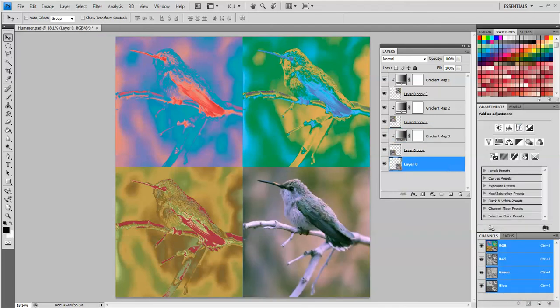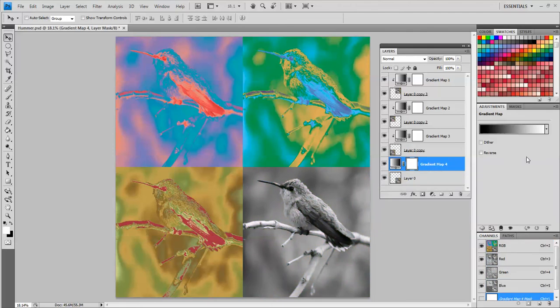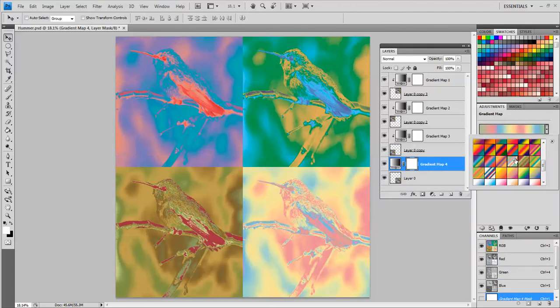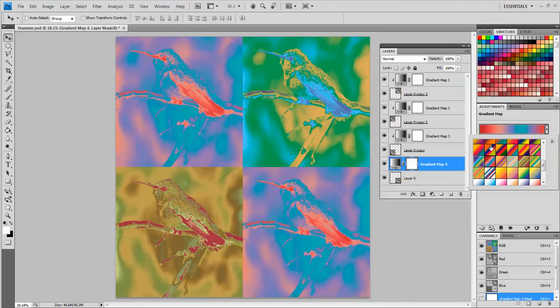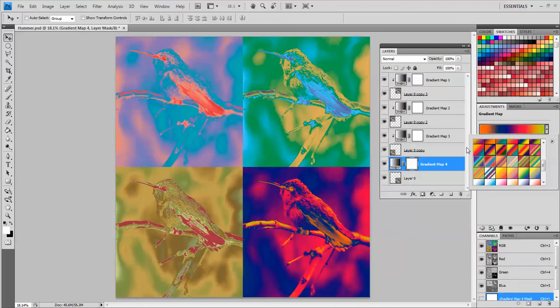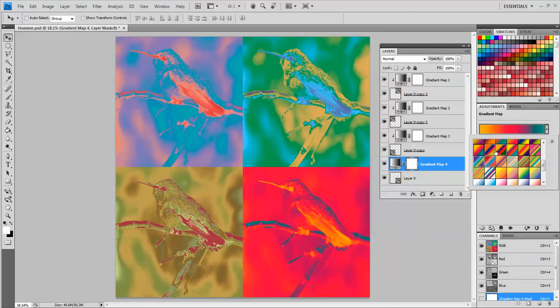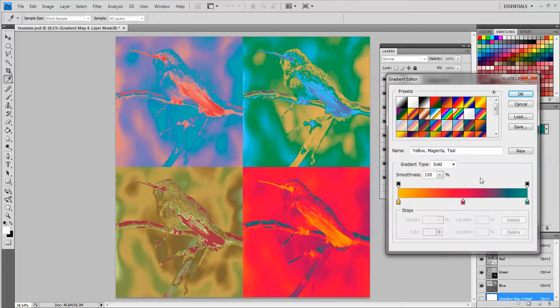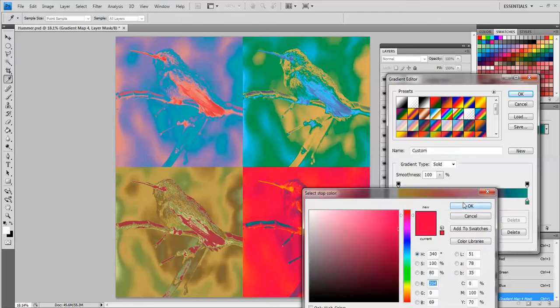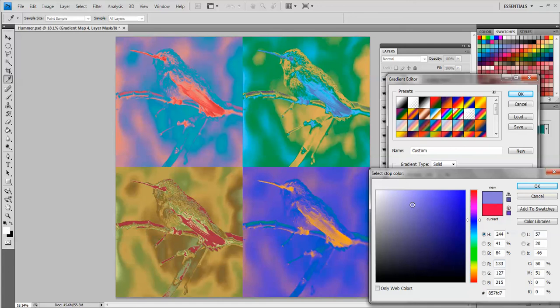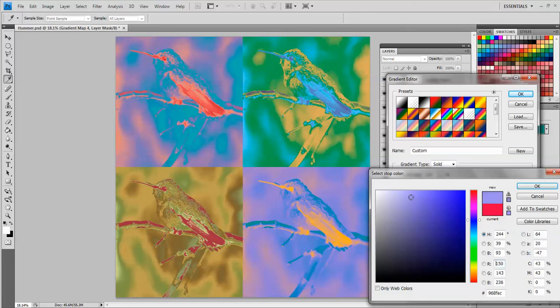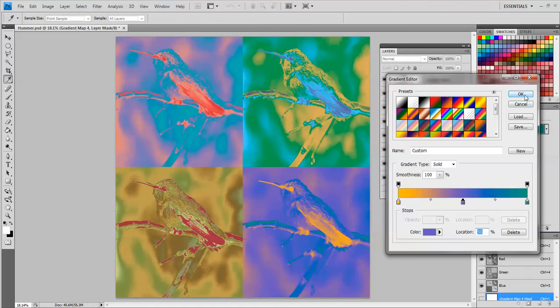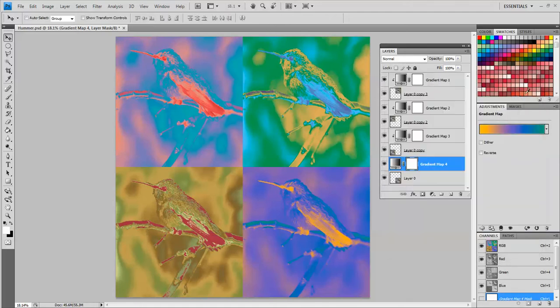Click the gradient map. Choose whatever colors you like that you think look good. I kind of like this one but I don't like so much red. So maybe I will double click this and change the red to a different color like that purple color. Now I'm going to click OK and click OK.